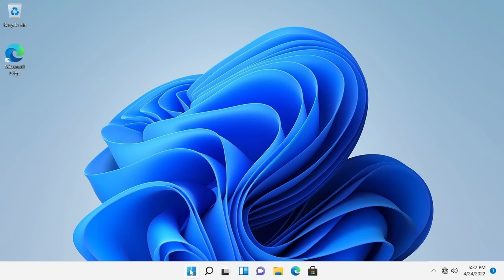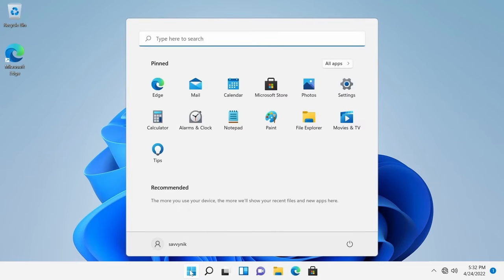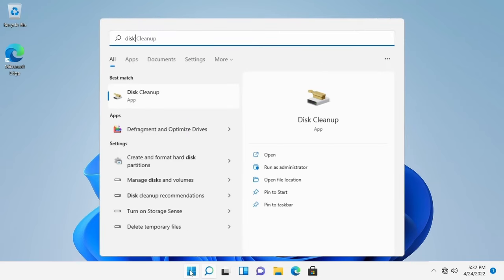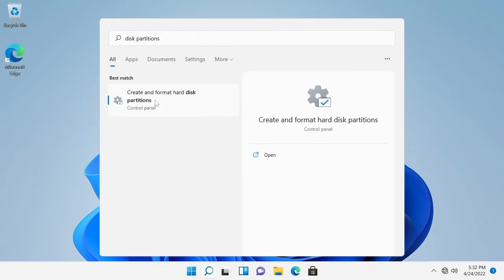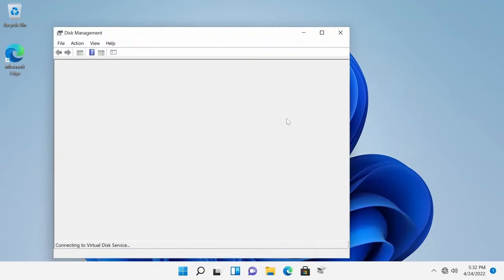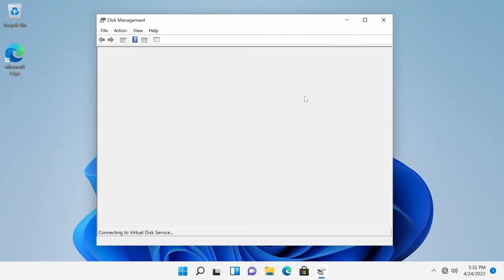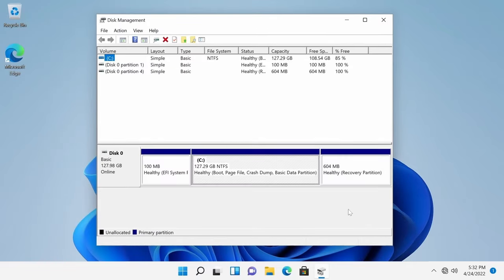All right, and on the Windows side of things, I'm going to launch the start menu and search for something called disk partitions. We'll get a match called create and format hard disk partitions in the control panel. Click on that and let's edit our partitions here on the Windows computer. That way, we can have some room to install Ubuntu on this system.